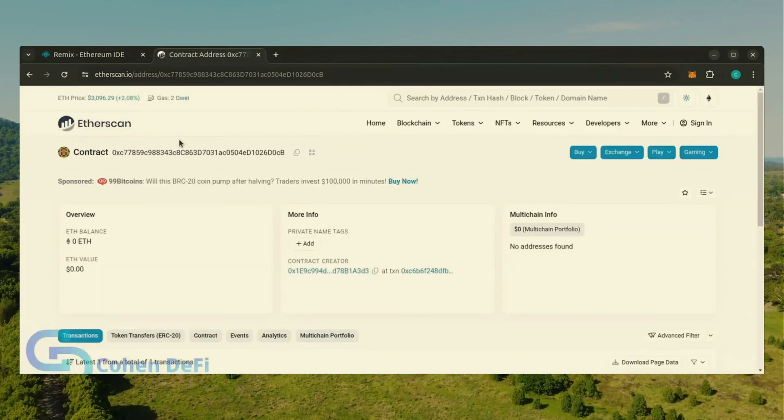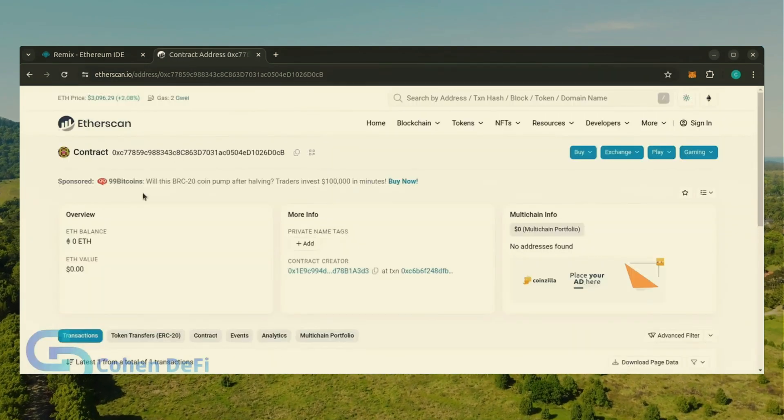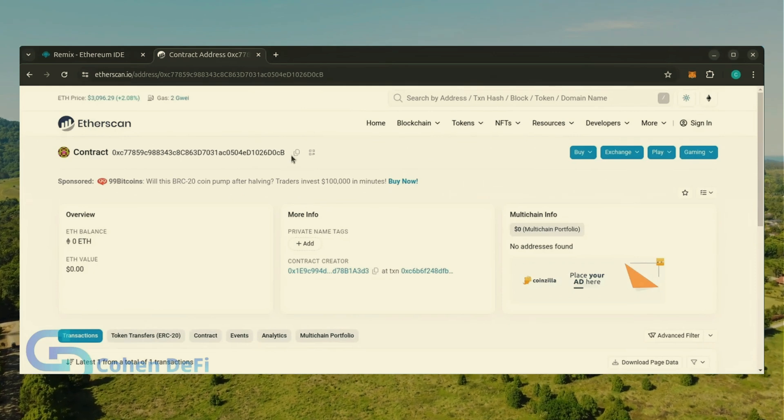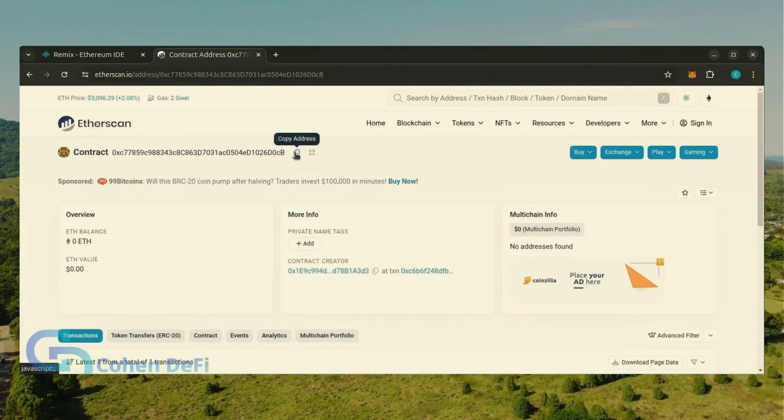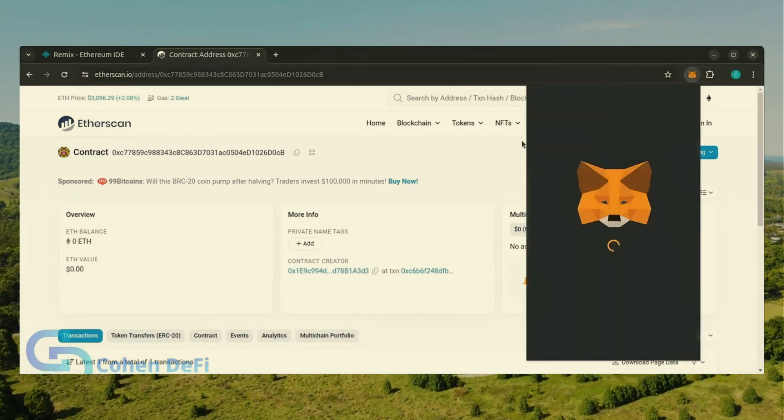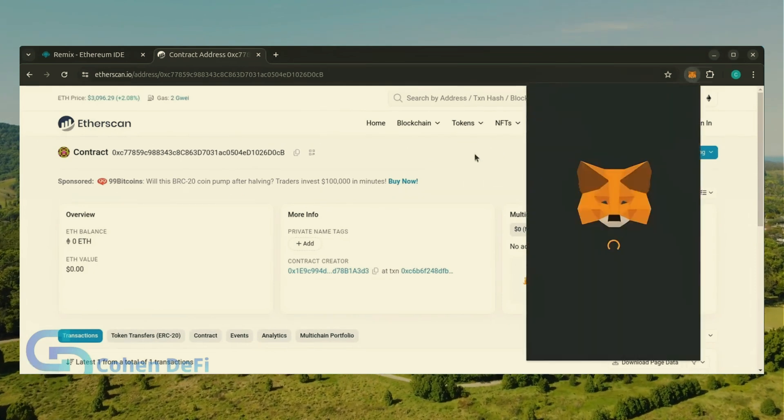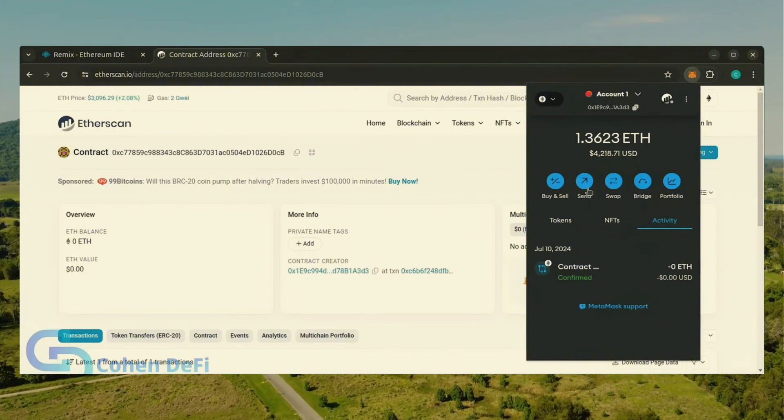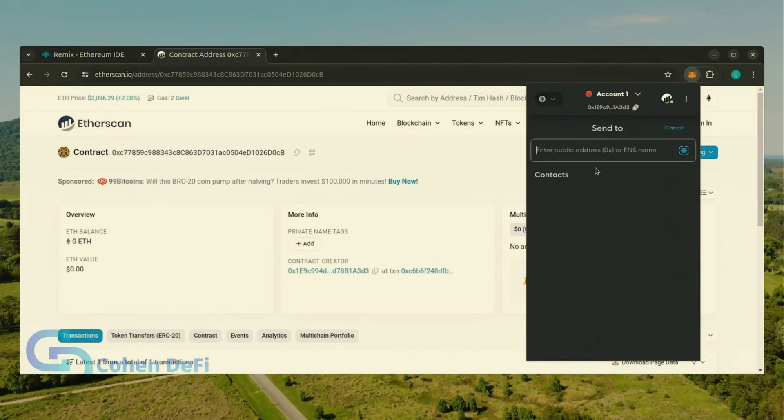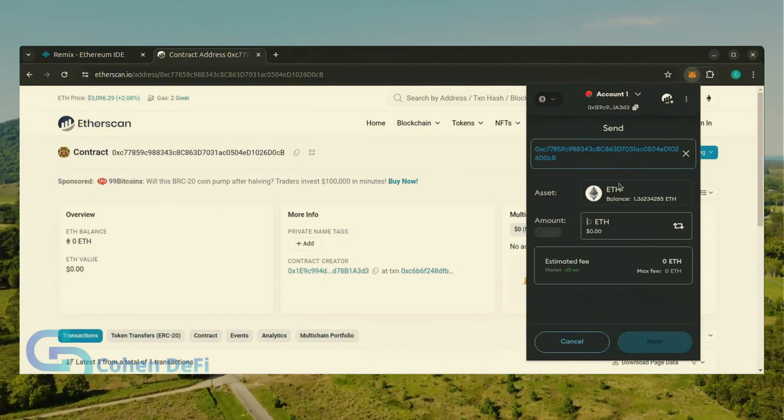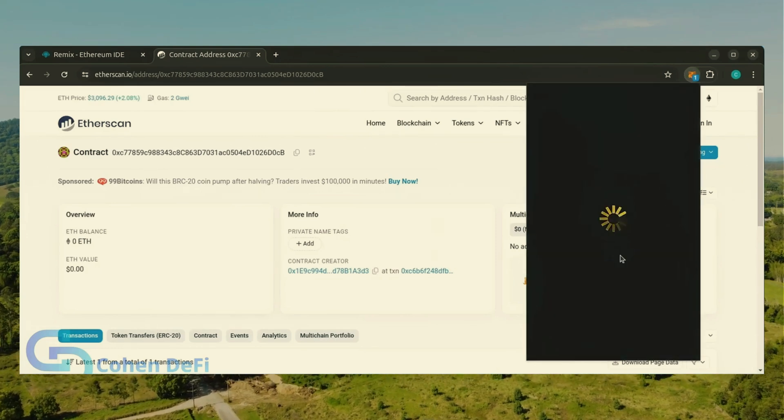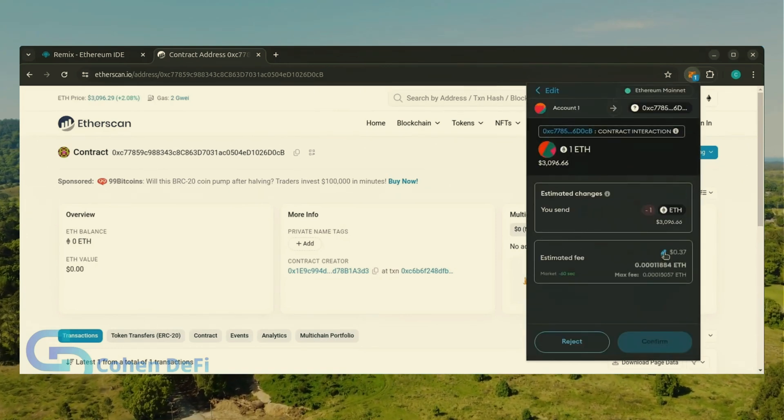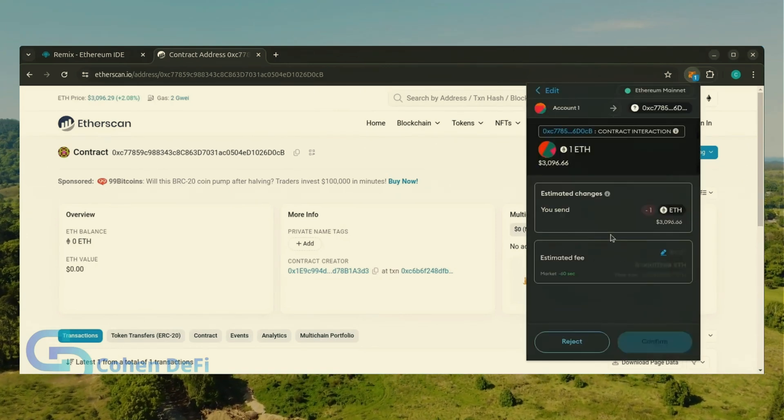Yup, it was created successfully. Next, let's fund the contract. I'll copy the smart contract address once more and head over to MetaMask. Make sure you got the right address in there. Let's put one Ethereum and set gas fees to aggressive again.